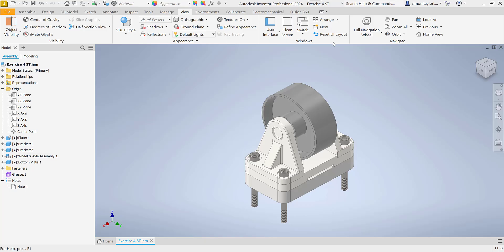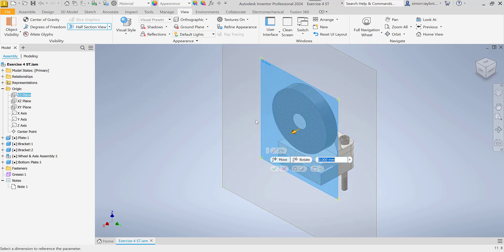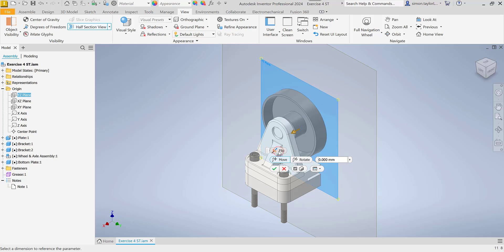A new feature that has been added to Inventor 2024 is with the section view. When we used this before, we used to pick on the plane that we wanted to split our view. Before, we didn't have the ability to be able to flip the direction for the section view, which we now have.